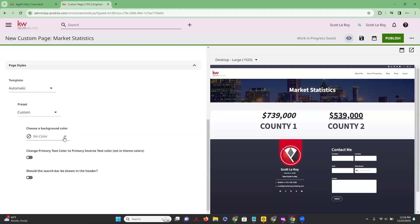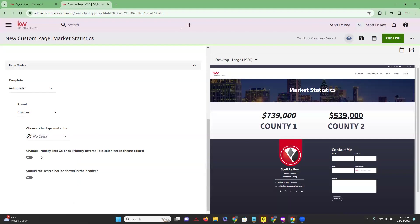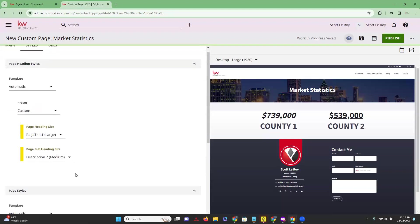If you do not want a preset you can choose a background color to change up the color of your page. You can change your primary text color, and there's a primary inverse text color option — meaning if your font is red and your page is white, it's going to inverse those colors so the text would be white and the background would be red. The last option is whether the search bar should be shown in the header.